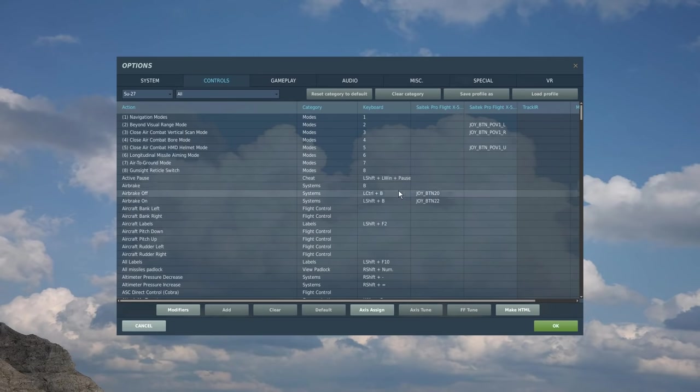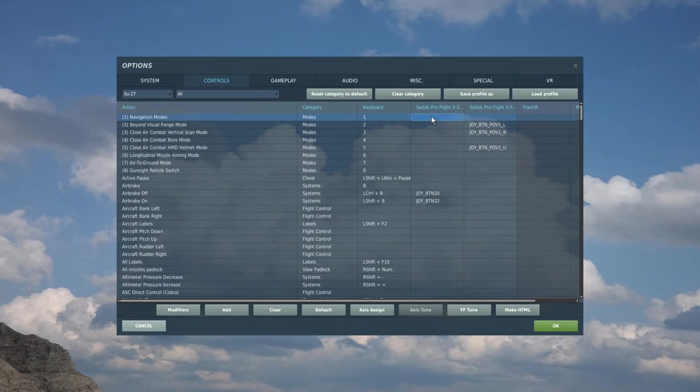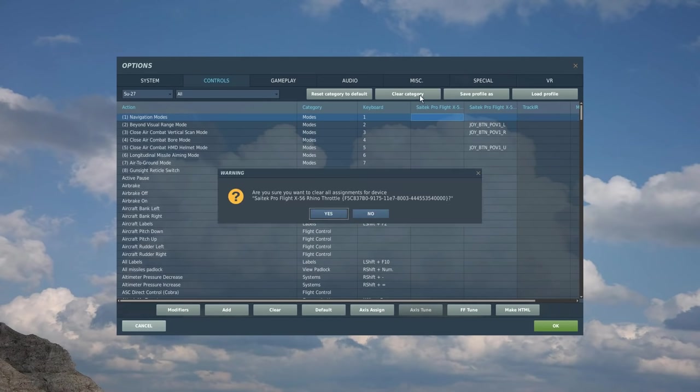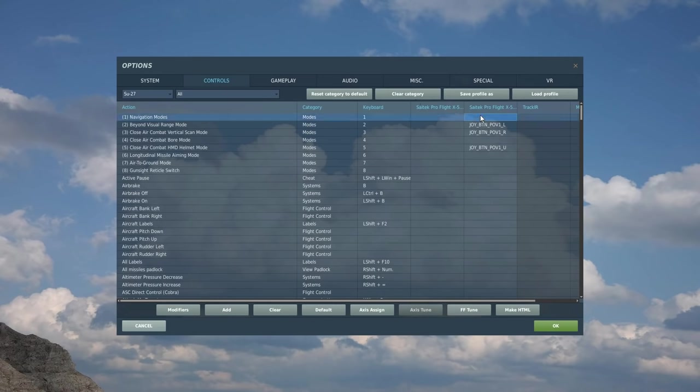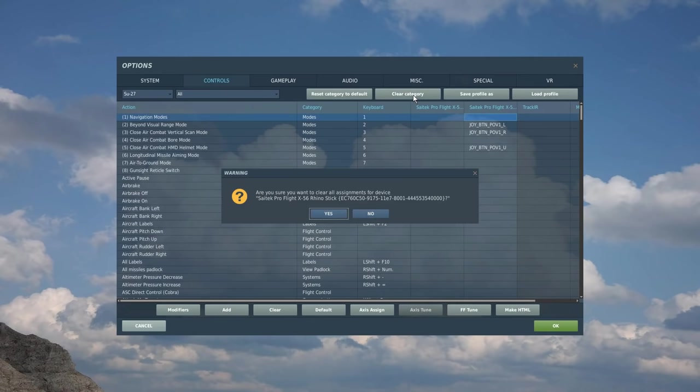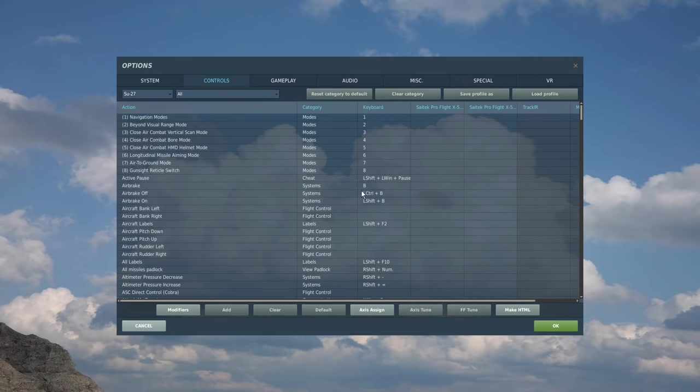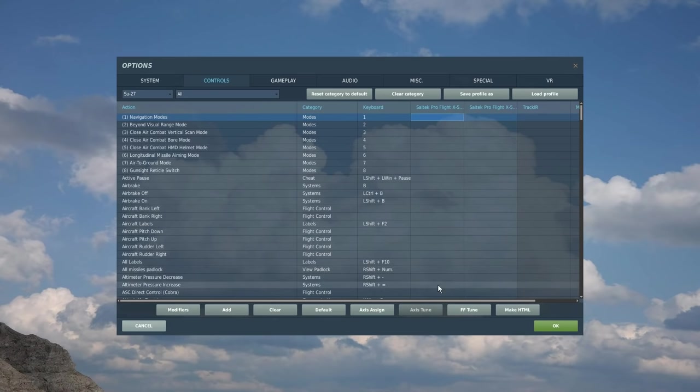The first thing I'm going to do is clear the categories out. You don't do this. This is specifically for me because I've already got my controls set and I want a blank sheet, but you should not do this. Clear categories. Right, that's all of my controls gone.